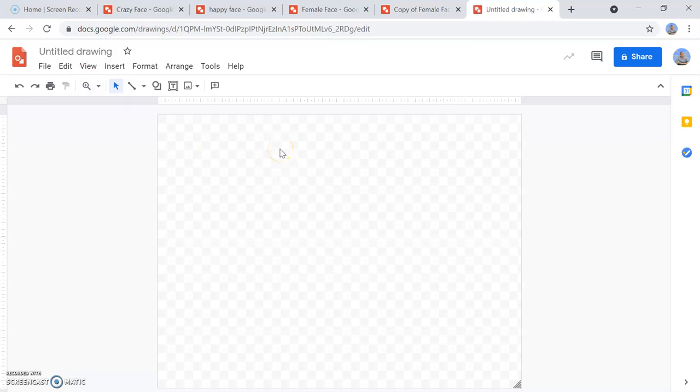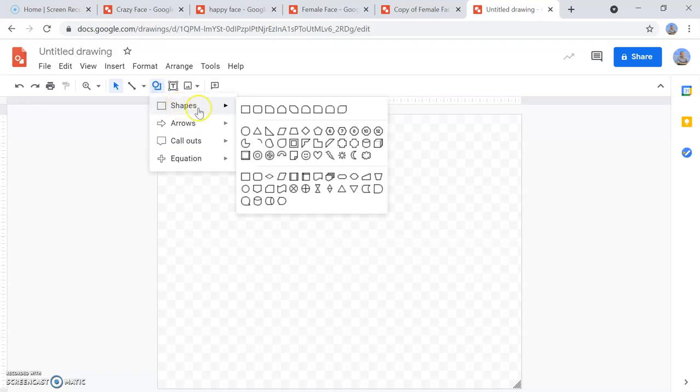What we're going to do in this lesson is draw a face using just shapes. There are lots of different ways that you can do this.